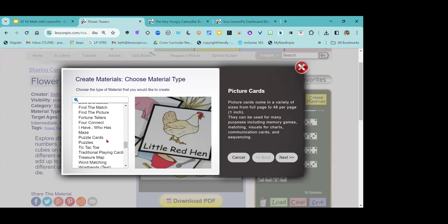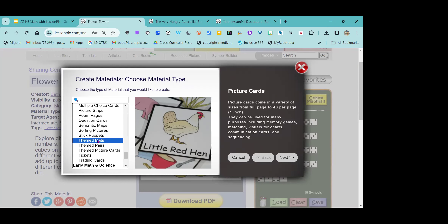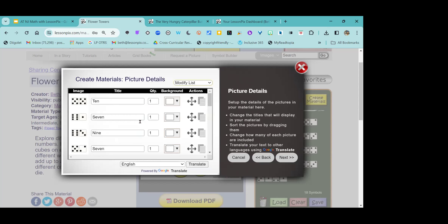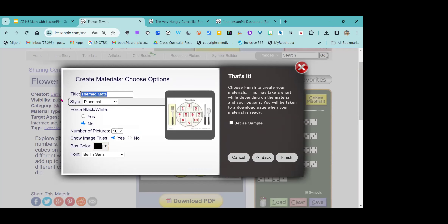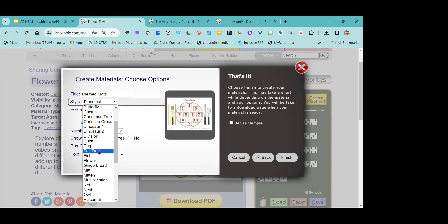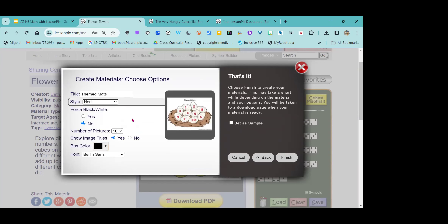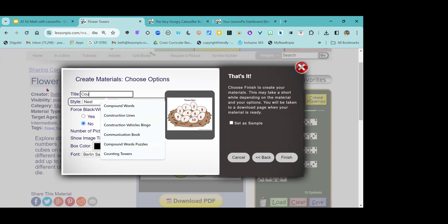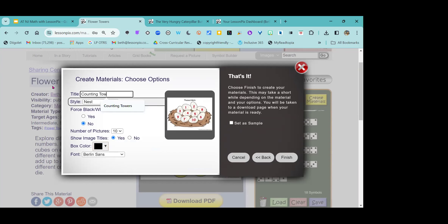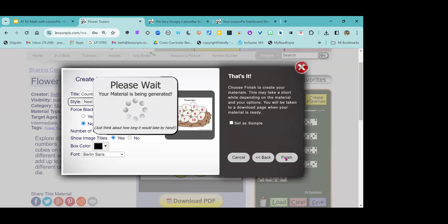If I wanted to make a different themed mat, I can go under those themed mats and see what else I've got. Maybe what I wanted was a vest — another good spring one. It's only going to let me use 10 pictures max for that particular one. Counting towers, eggs in a nest — super easy for me to be able to set that up. I can finish that.